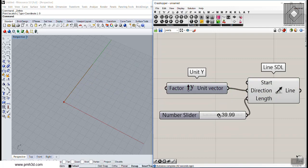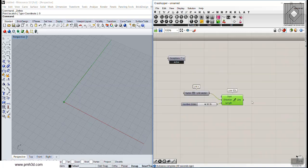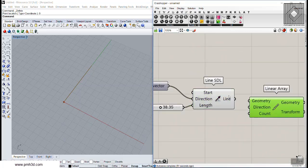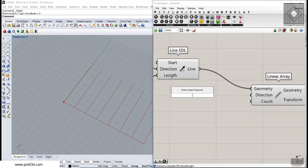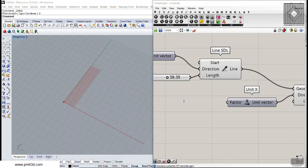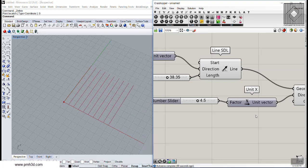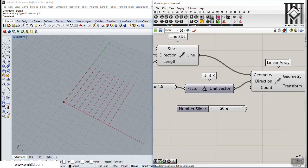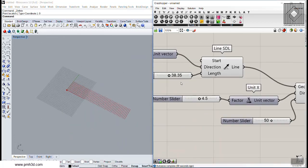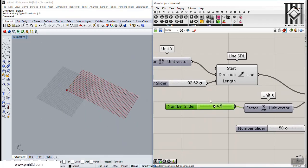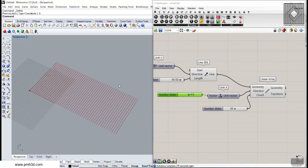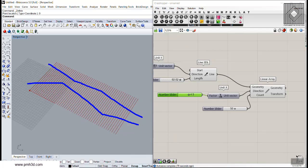I'm going to array this line using the Array Linear tool. I'll give it the geometry, set the direction to X, and a spacing of about 8.5 based on our project. Then I'll give it a count — maybe 50 lines — and we can change this. So what I'm going to do here is define two sets of lines to move and change the location of the intersection.